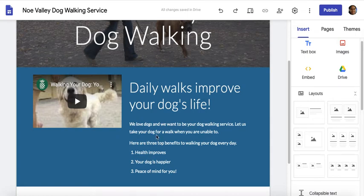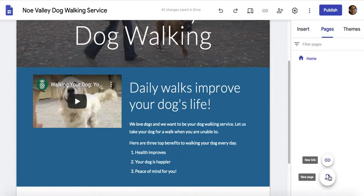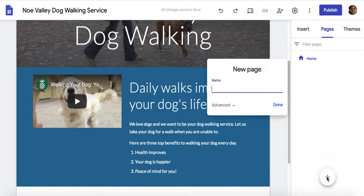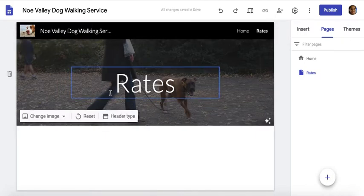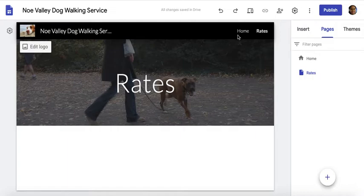We have our first page, so let's make an additional page. Over here in the toolbox on the right, I'm going to click Pages. Here's my home page — I click this button to create a new page. Let's call this 'Rates.' The new page gets created and it carries the same look as the first page — same logo, the name, and 'Rates' listed.